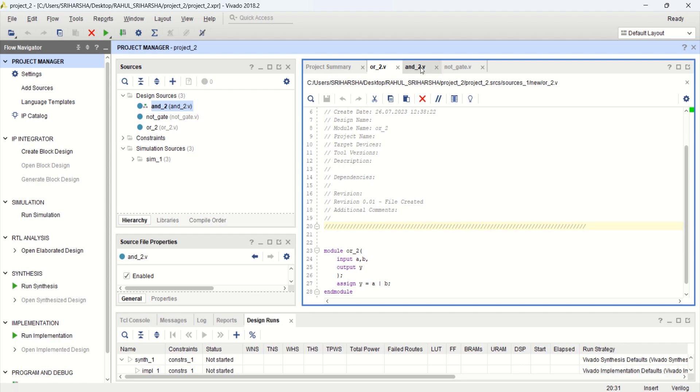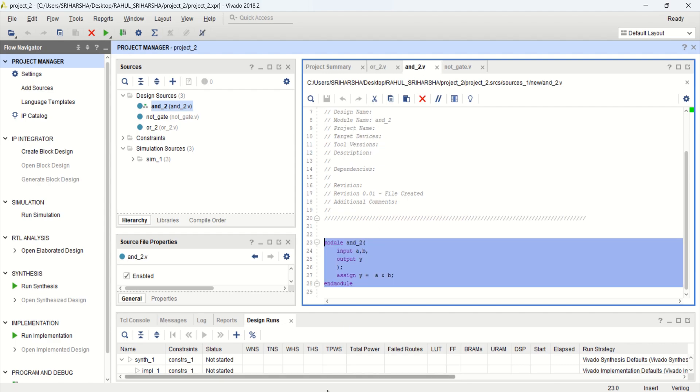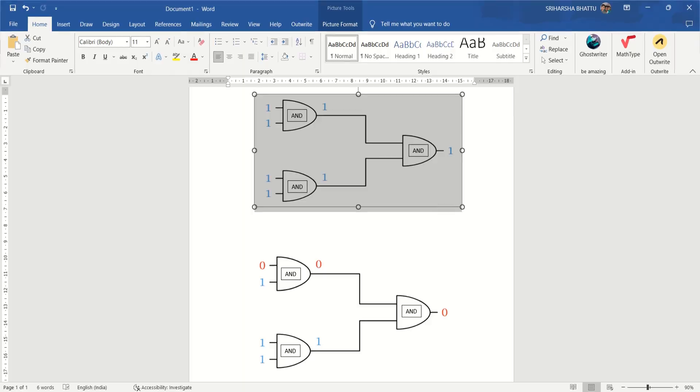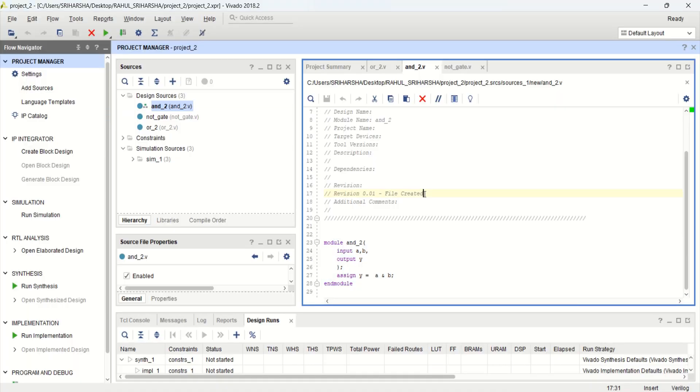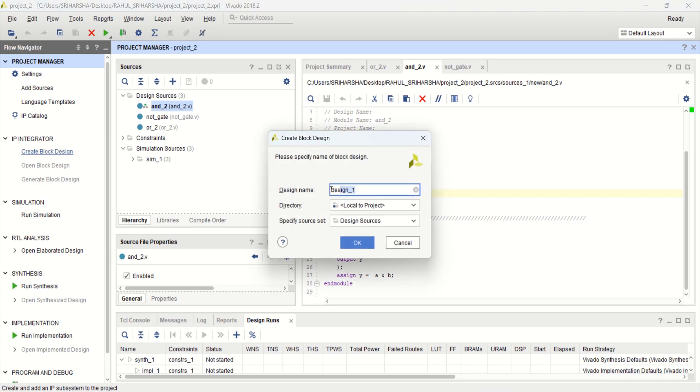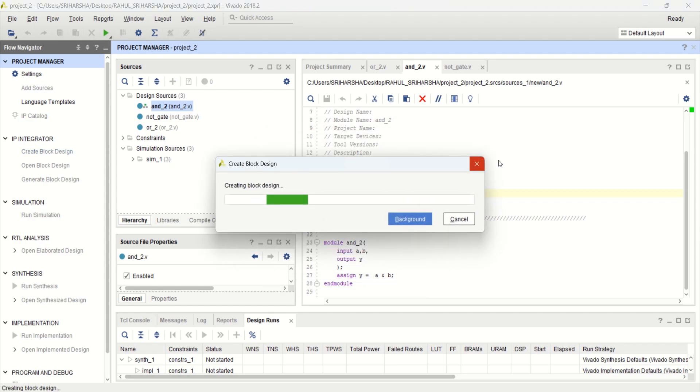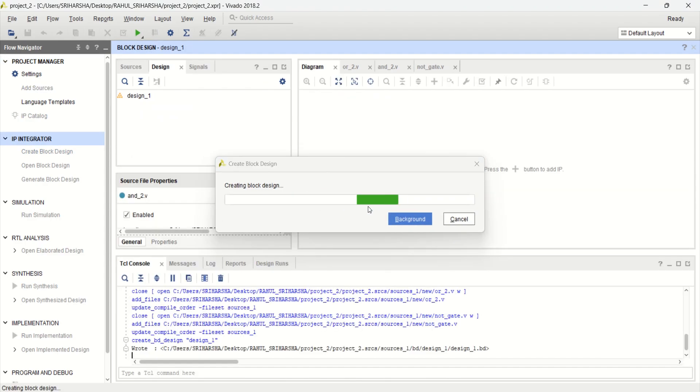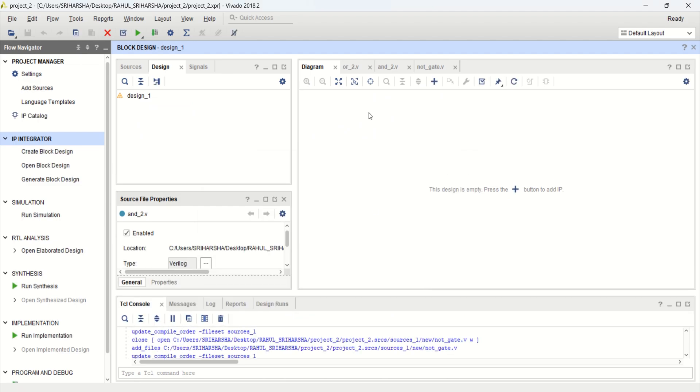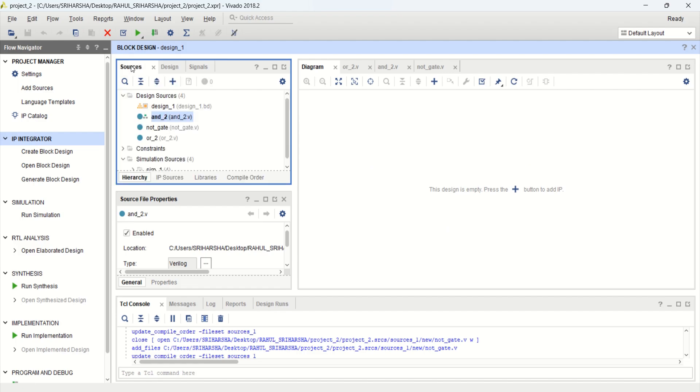I want to create the block level design of this particular circuit. For this, click on create block design. Change the name or keep as it is. Click OK. It opens a diagrammatic view where you can place the block level designs. You can add these design modules into this workspace.